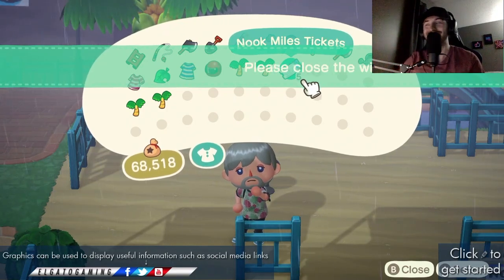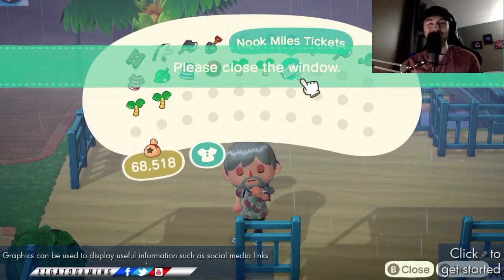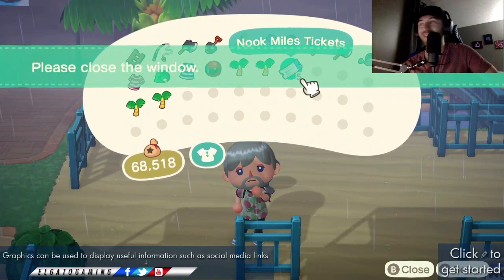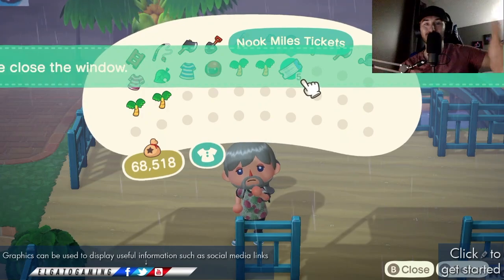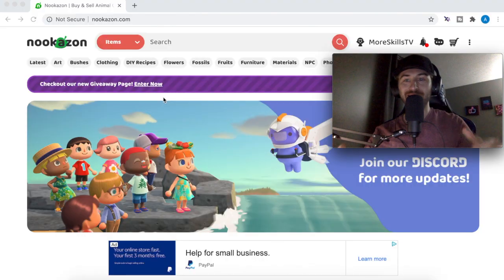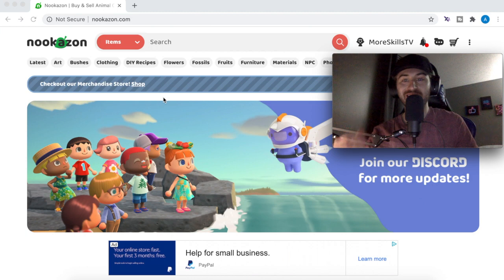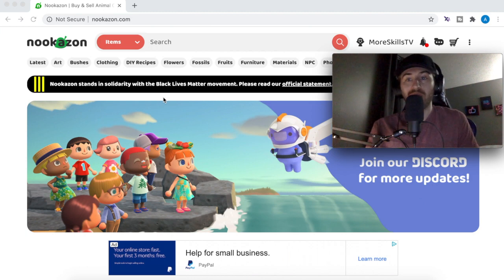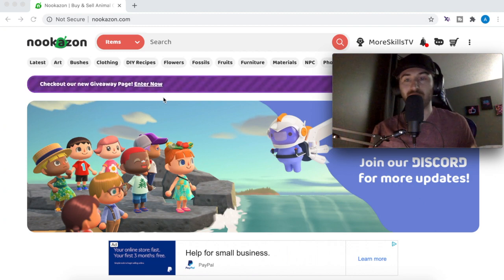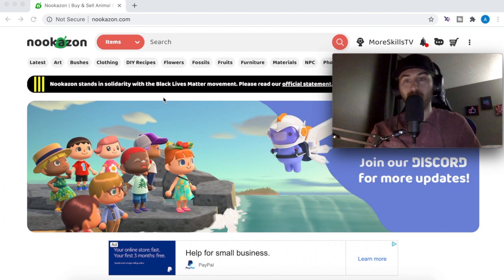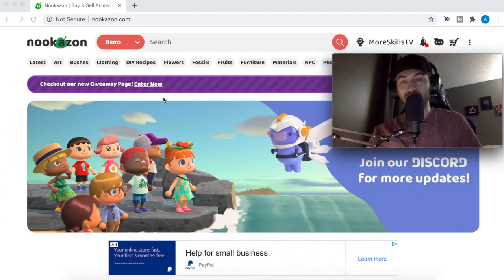Welcome to More Skills TV, my name is Austin. In this video I'm going to show you guys how to use the Nookazon. I'm not affiliated with Nookazon, I just like using it, so I wanted to make a video about it. We're going to do some live demonstrations where I'm going to be selling some items on the Nookazon, so let's get right into it.